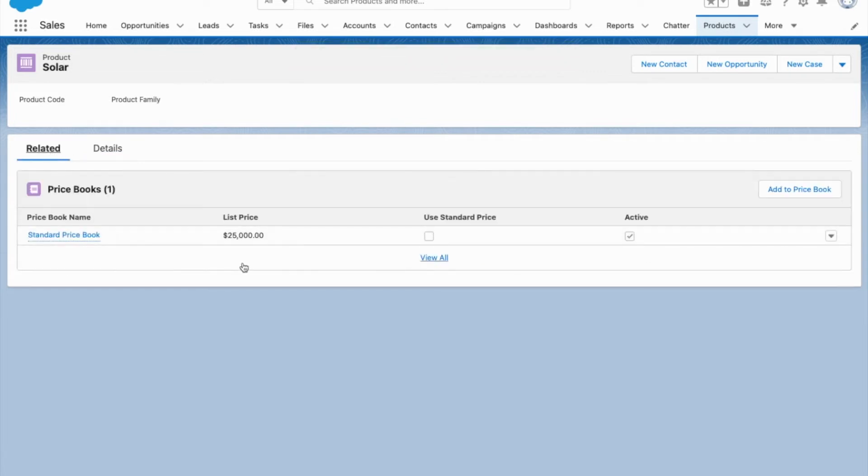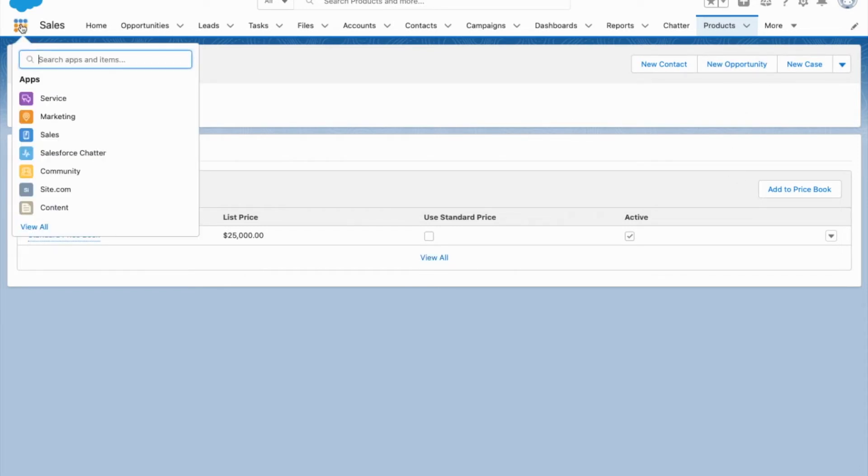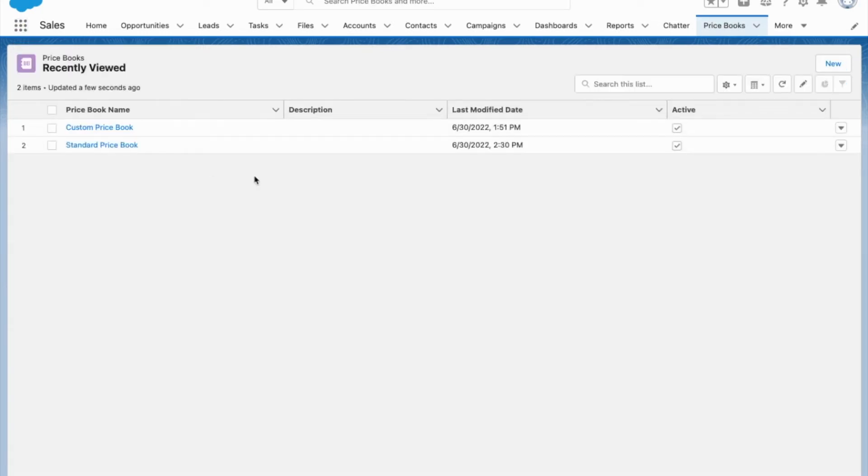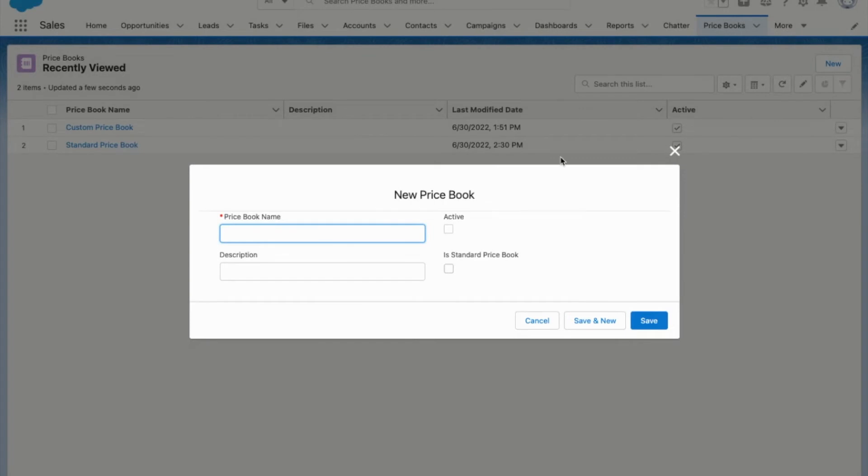Now let's say that I want to add a discounted price. In order to do that, I'm gonna have to come over here to price books and create a new price book.